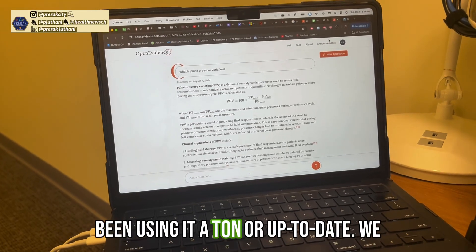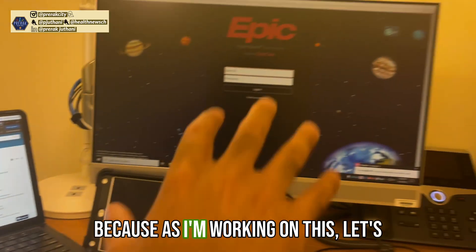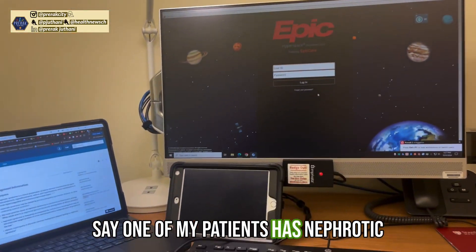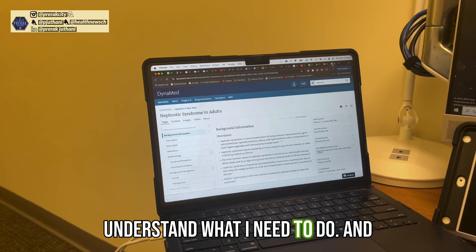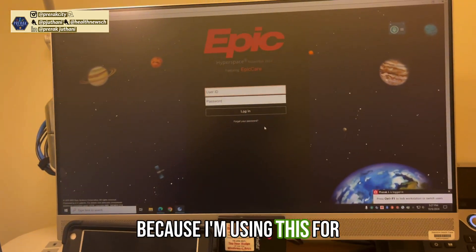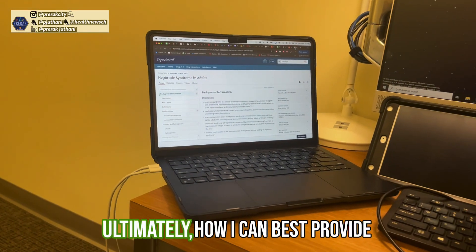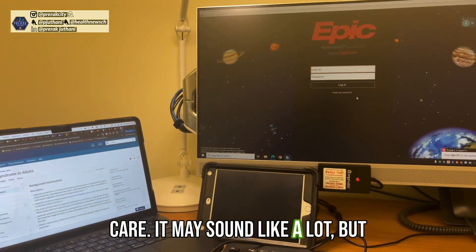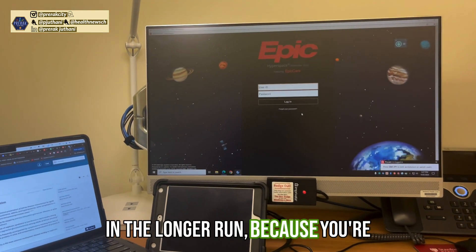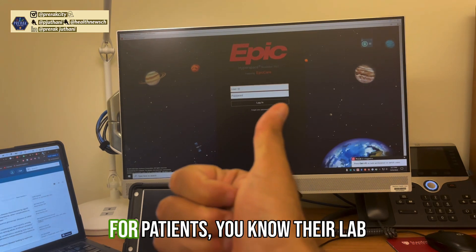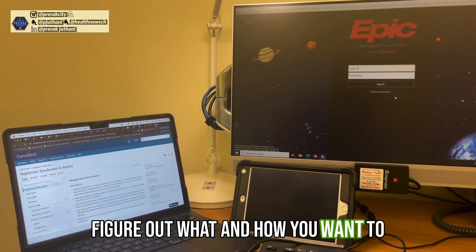The second thing I usually have pulled up on my laptop is Dynamed or an external resource such as Open Evidence. Open Evidence is a resource where you can ask any question and it produces a great answer — I've been using it a ton. So if one of my patients has nephrotic syndrome, I can pull it up, order all the relevant labs, and understand what I need to do. That makes my job much easier: I use the computer for documentation, the iPad for following lab values, and the laptop for learning how to best provide care.